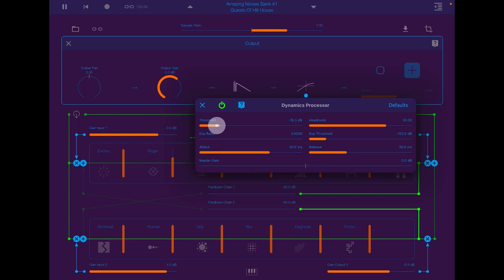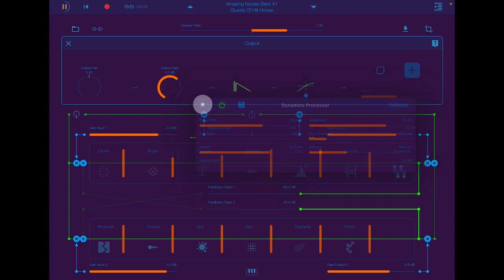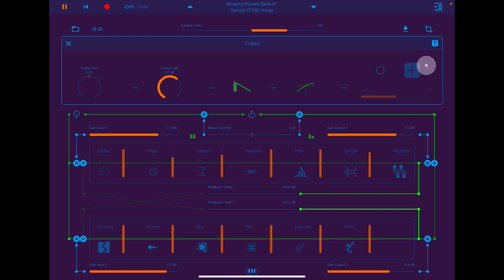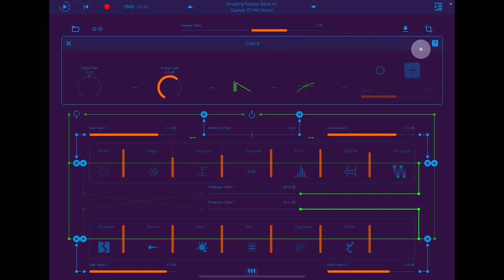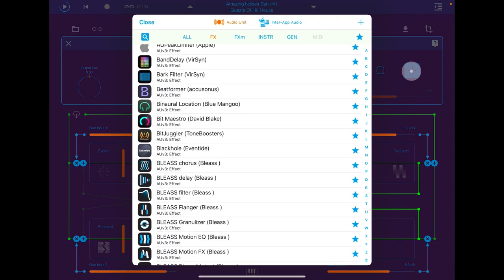Dynamics processing, basically. And then we can add an AUV3 to the end of the chain as well. So if we kind of go and see what we've got going on here.